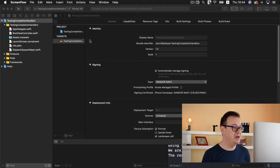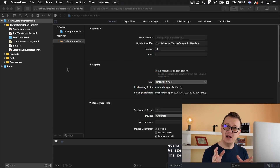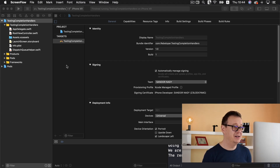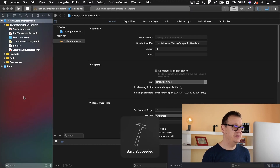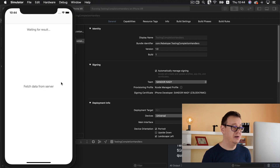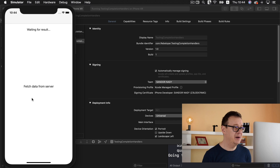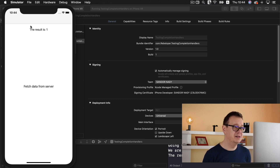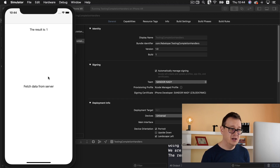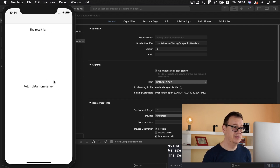Let me just show you what we are going to build out, and in the meantime you will learn about Grand Central Dispatch and threading on an iOS app. There is a label waiting for result and a fetch data from server button. We are going to push the button, wait for 3 seconds, and the result is 1 — the label has been changed to the result we fetched from the server.